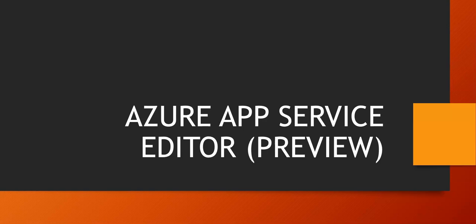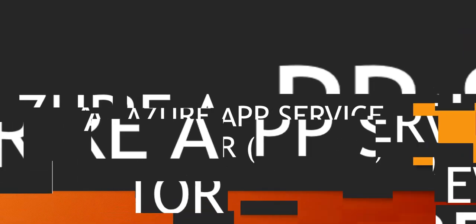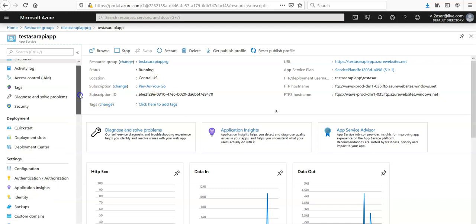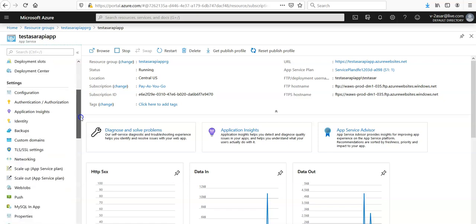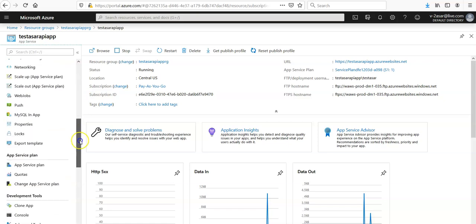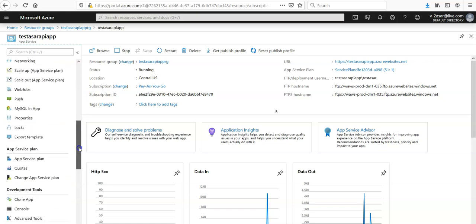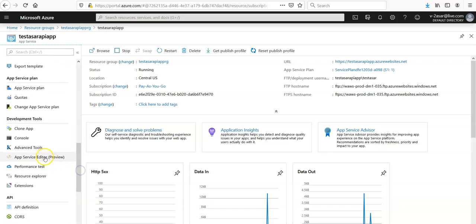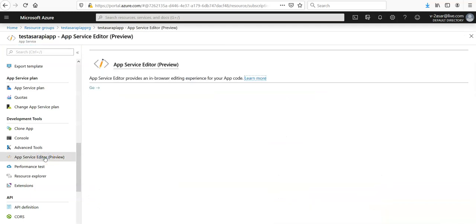We are logged on to the portal and this is our API app that we created in the last video. If you scroll down you will see different settings and configuration. You would see the App Service Editor - it is still in preview. App Service Editor provides an in-browser editing experience for your application code.